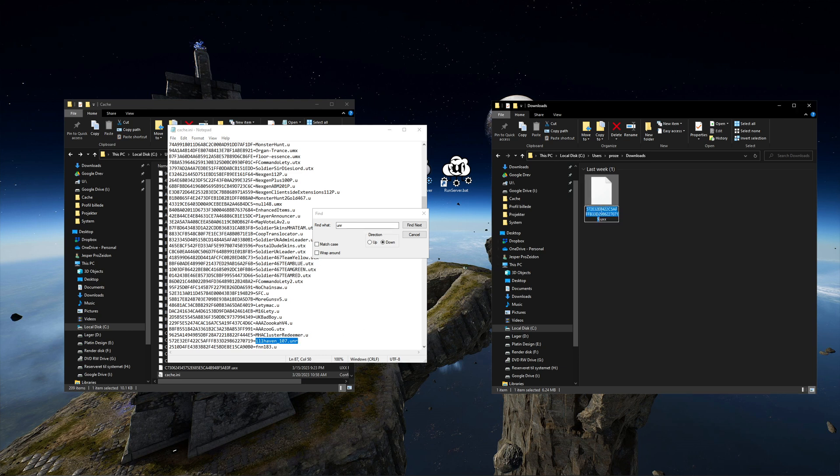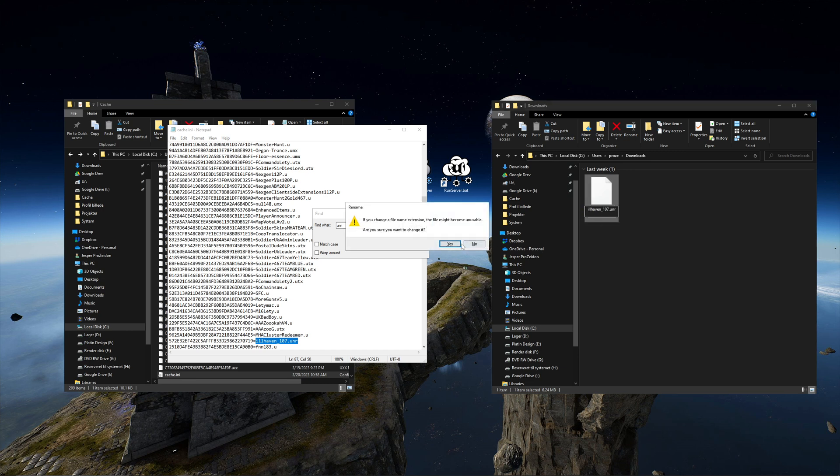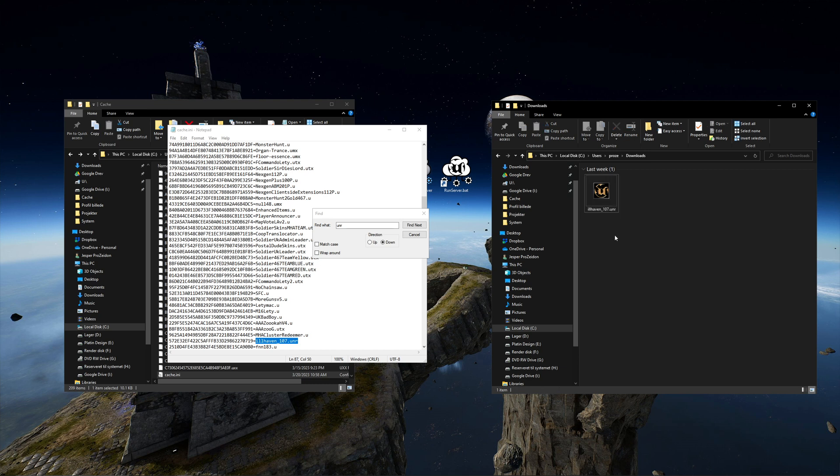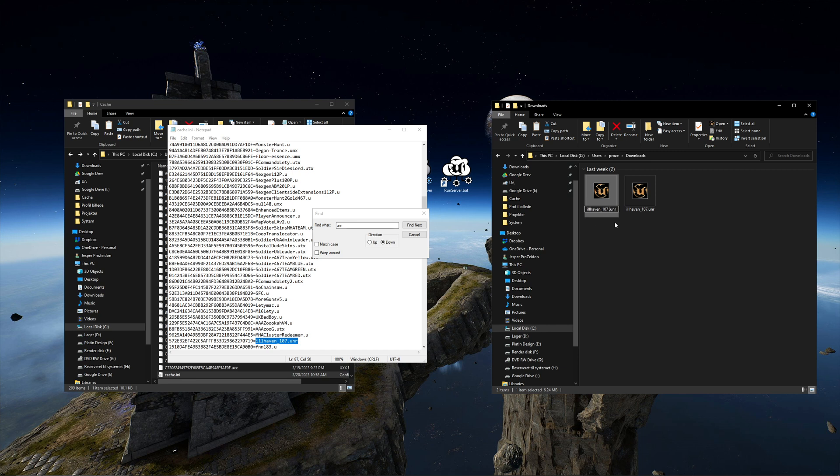This map does not have a certain game type tag, like deathmatch or capture the flag, since the map is a part of a single or multiplayer campaign. To play campaigns you need the old school mod. I already have it installed, but if you don't have it, you can play it in other game types by giving the map a game type tag.